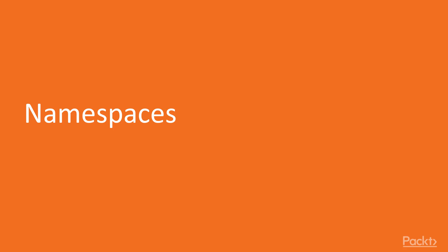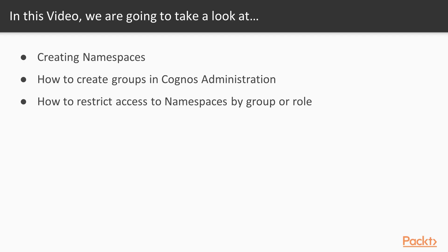In our first video, we're going to look at namespaces. In this video, we'll create namespaces, learn how to create groups in Cognos administration, and we'll see how to restrict access to namespaces by group or role.